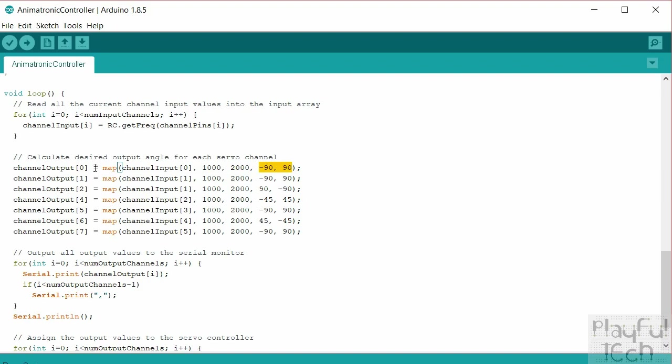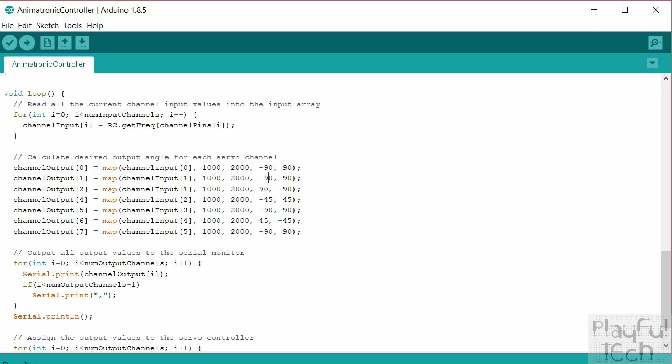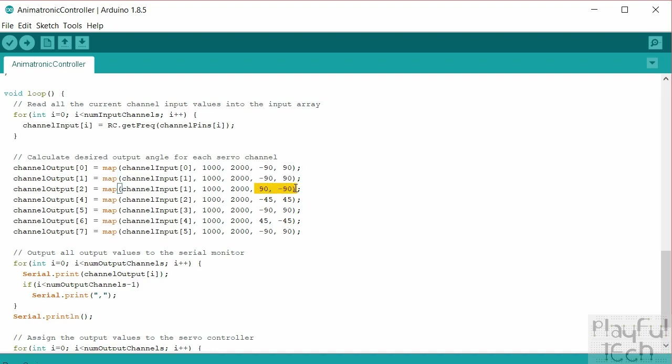For the next two examples, so here's a pair of values here, they're both using channel input one, so they're both assigned to the same channel input. But note the difference here: this one is taking the input scale and assigning it from minus 90 to 90, this one is taking the same input scale but this time we're going from 90 to minus 90. So it's reversing or mirroring the behavior of the servo above it, so these two servos are going to, when this one moves anti-clockwise by a certain amount, this one is going to move clockwise by the same amount and vice versa.